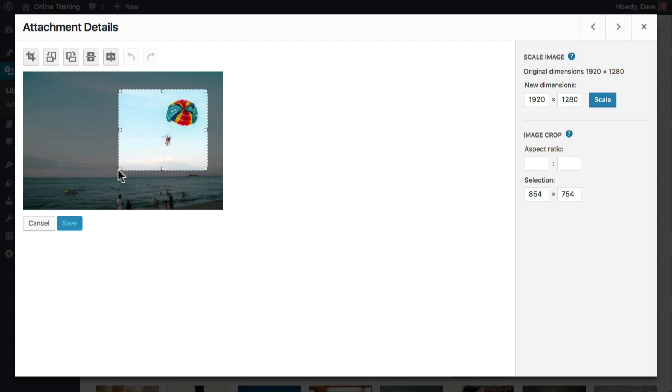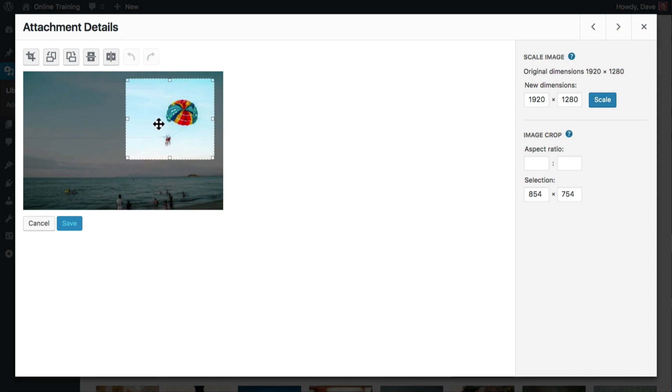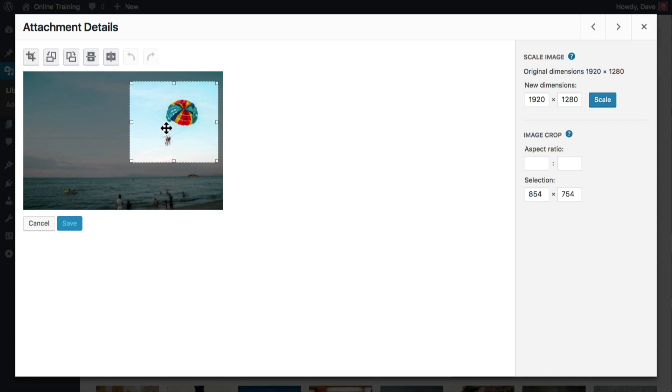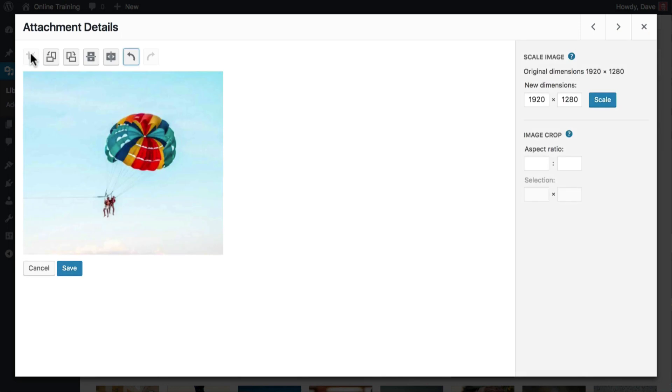Place your cursor in the middle of the image, click, and drag to move your selection to another part of the image. Once you're happy with your selection, click the crop button. And to save your changes, be sure to click save down below.